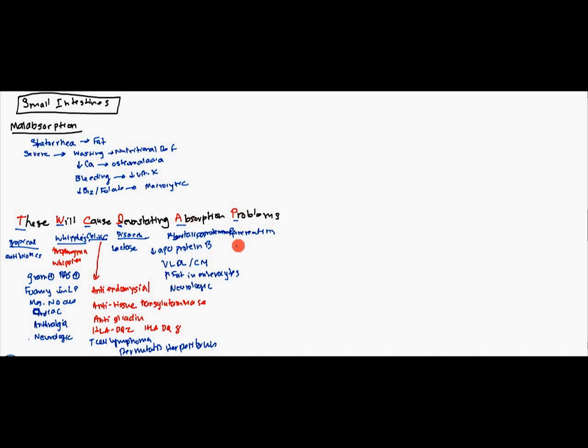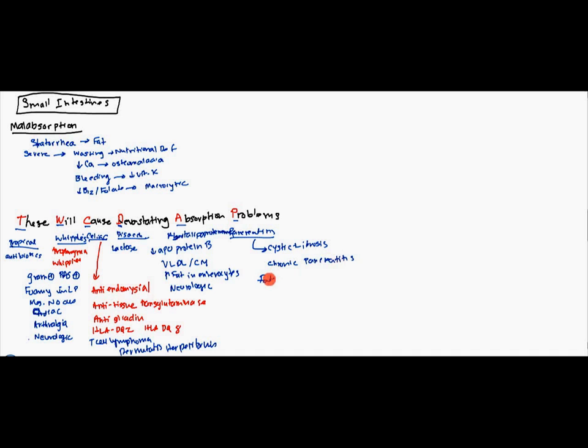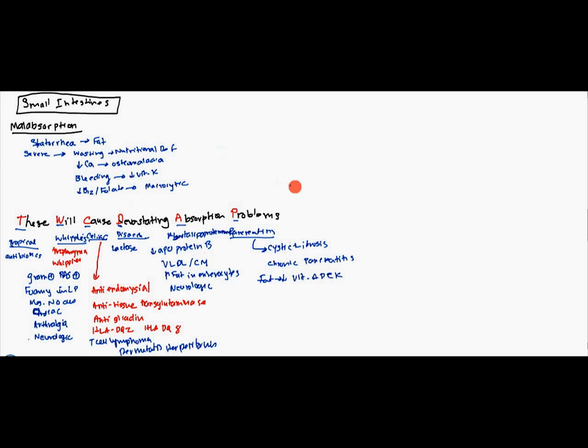Finally, pancreatitis. This can be caused by cystic fibrosis. As we know, it causes that chronic pancreatitis. And basically, they're not going to be able to absorb fat. So, then you get deficiencies in vitamin A, D, E, and K. So, this is pretty much the malabsorption syndrome there.